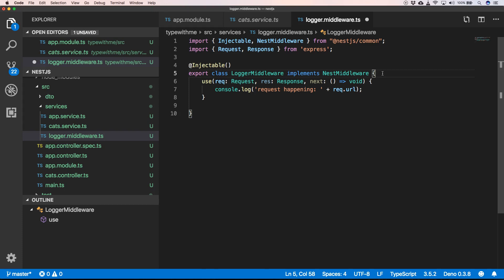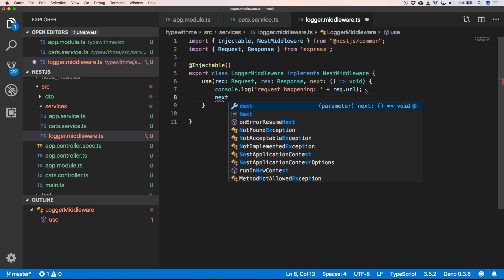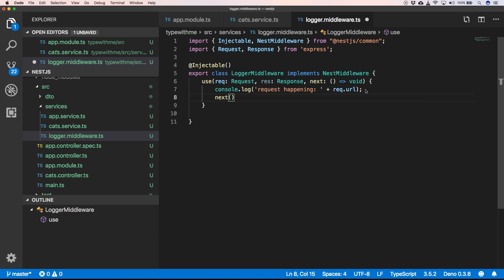Whenever you do a call to a certain endpoint, you can just check something if something is right there, and then you can go on with the next function, or you can just wait and abort the request. But for our case, we just want to do next.